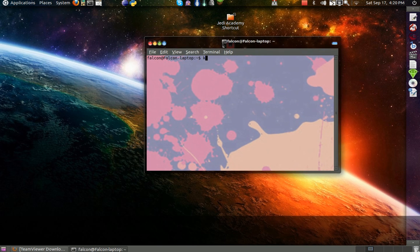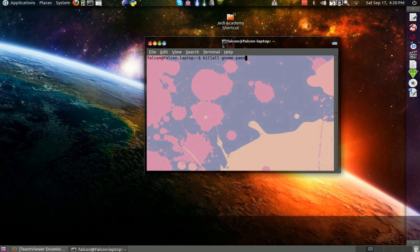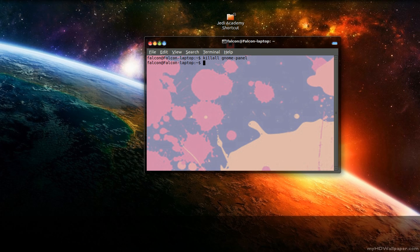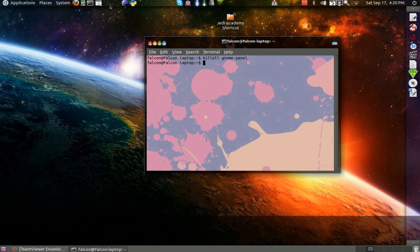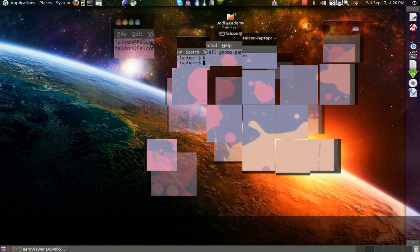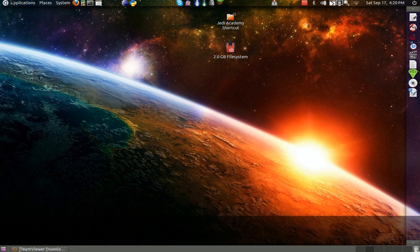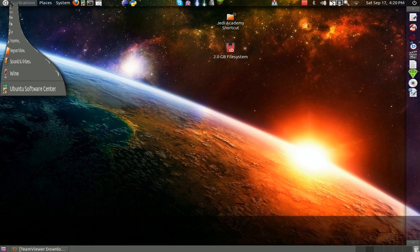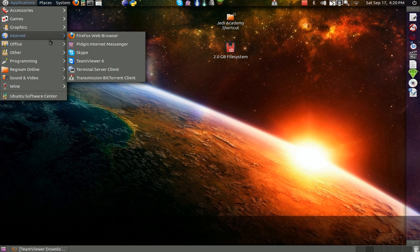You want to type killall gnome-panel and then you want to hit enter, and that will refresh your bar, and then you should have it.